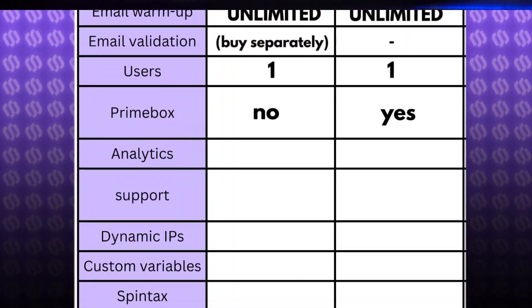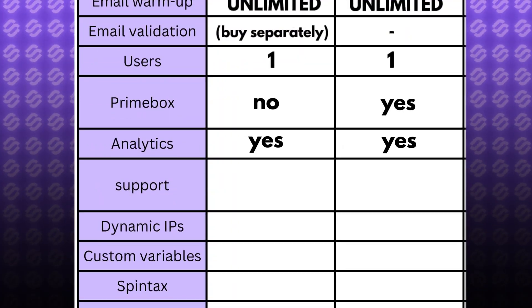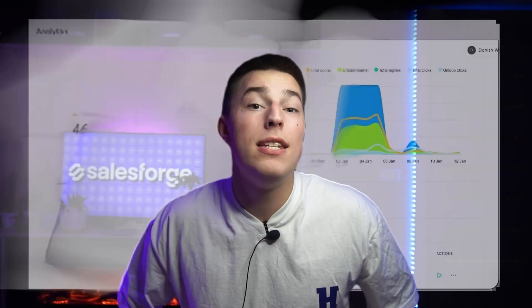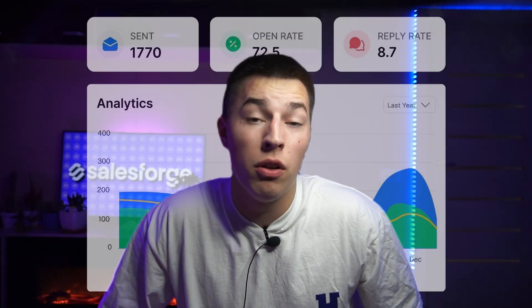Both Smartlead and Instantly greatly visualize analytics, making it easy to understand how your sequences are performing and decide what to do next. Instantly's analytics interface is super well known — you've probably seen hundreds of screenshots of it online. But in my opinion, Smartlead's analytics are a little bit more in-depth, because you can see everything together, just like in Instantly, but also divide metrics by email.